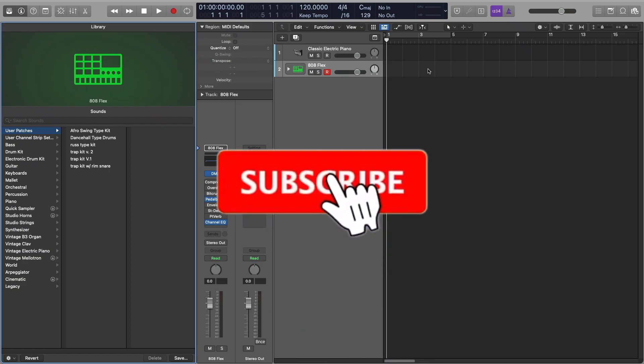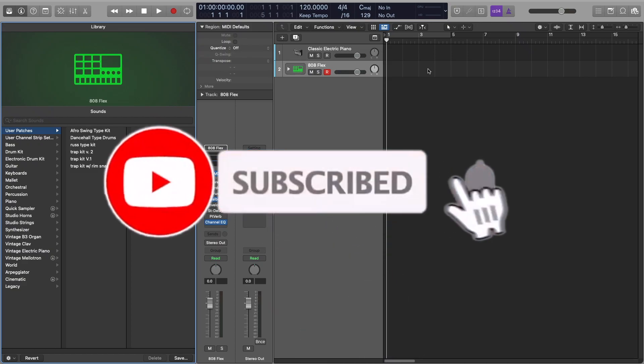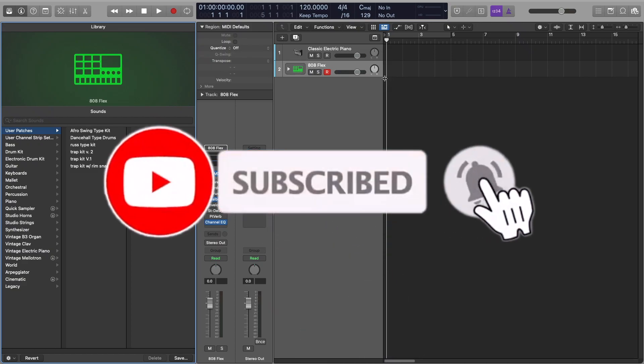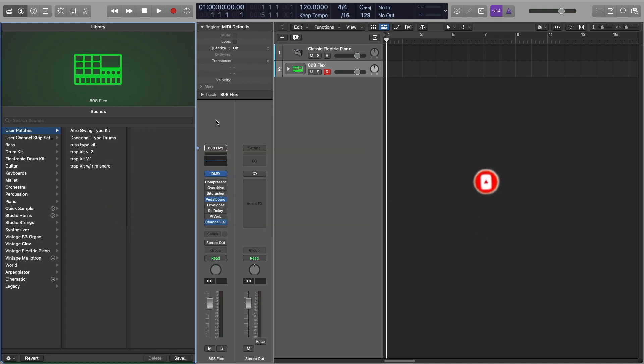What's good guys? I just wanted to show you a really quick video on how to save your own drums into Logic. This is going to be used in the drum kit designer.